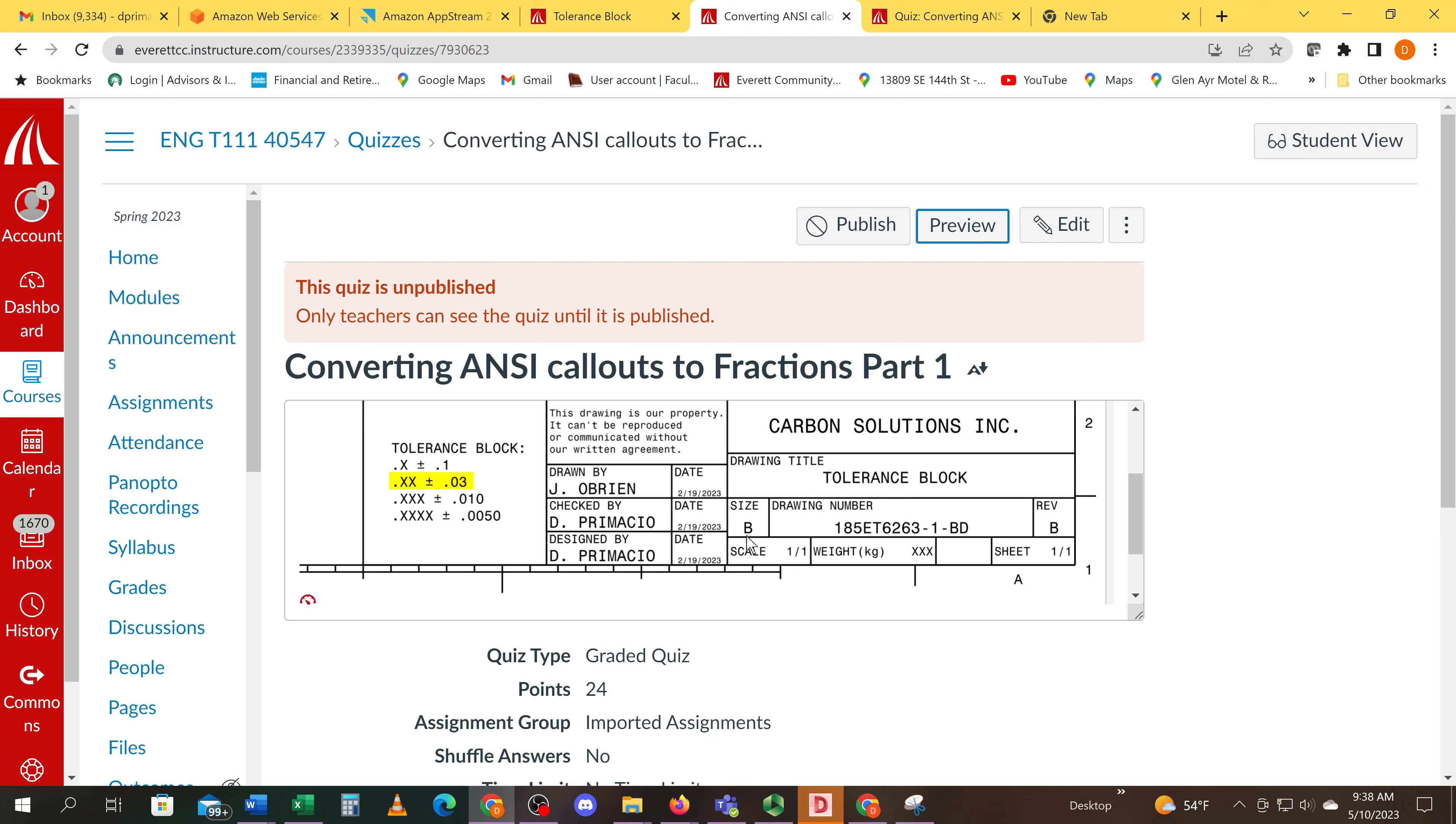In this quiz we're going to go over ANSI callouts and tolerances. This is a picture of a tolerance block right here. The typical tolerance is two-place dimensions, meaning that if a dimension is called out in two places, it's 30 thousandths tolerance or 0.03.